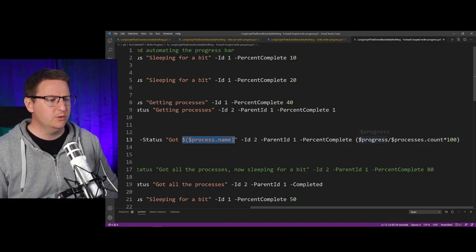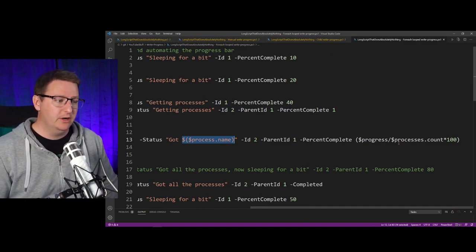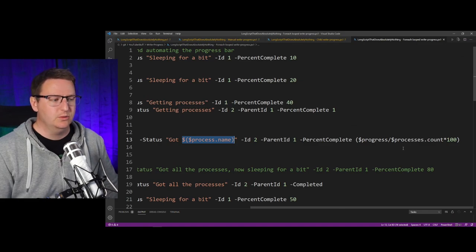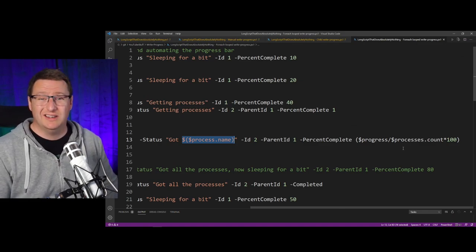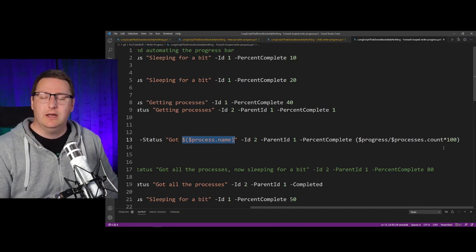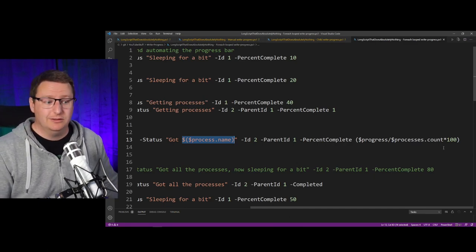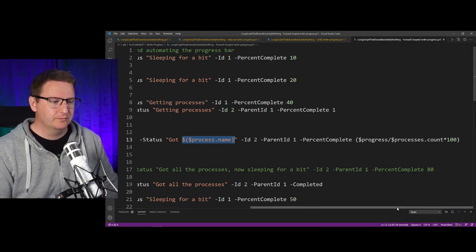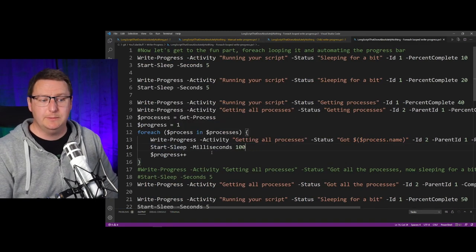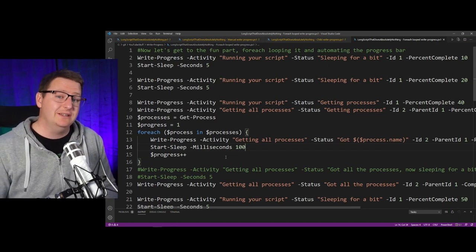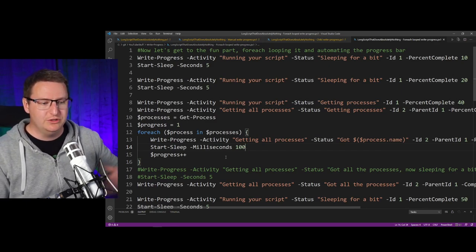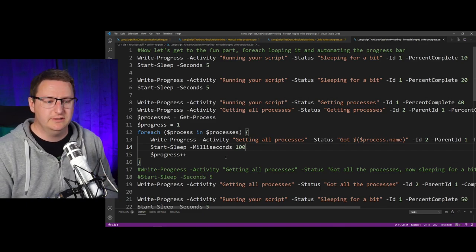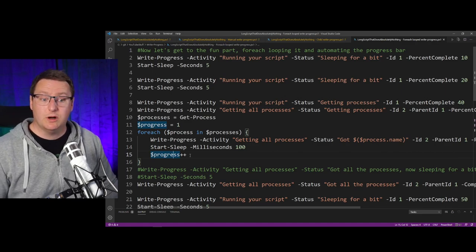We use our $progress and then we divide it by our processes.count, which is the total number of processes found by Get-Process, and then we multiply that by a hundred, because that's how you calculate percentage. And then below here, I have just added a Start-Sleep just to show you that something is happening, because